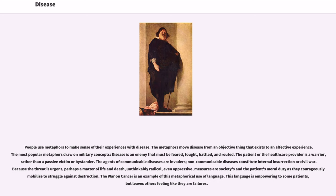The most popular metaphors draw on military concepts — disease as an enemy that must be feared, fought, battled, and routed. The patient or the healthcare provider is a warrior, rather than a passive victim or bystander. The agents of communicable diseases are invaders; non-communicable diseases constitute internal insurrection or civil war. Because the threat is urgent, perhaps a matter of life and death, unthinkably radical, even oppressive measures are seen as society's and the patient's moral duty as they courageously mobilize to struggle against destruction.